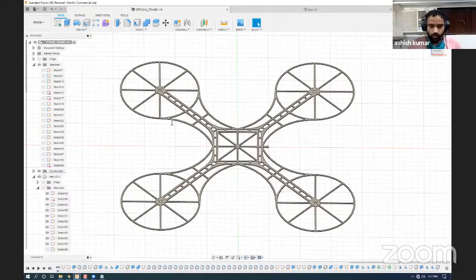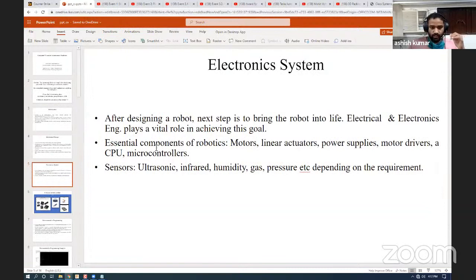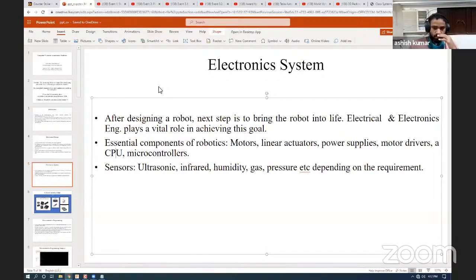In order to bring any kind of machine to life, you will have to involve electronics. Without electronics you cannot execute operations using that machine. Electronics is basically an interface by which humans and robots communicate. The primary electronic components are CPUs, microcontrollers, motors, linear actuators, and power supplies. In order to interact with the workspace, robots are usually equipped with various sensors such as ultrasonic sensors, infrared, humidity sensors, gas sensors, and pressure sensors. It totally depends on the application — for example, if your application is to detect the temperature of some surface, you will deploy a temperature sensor or thermal camera.